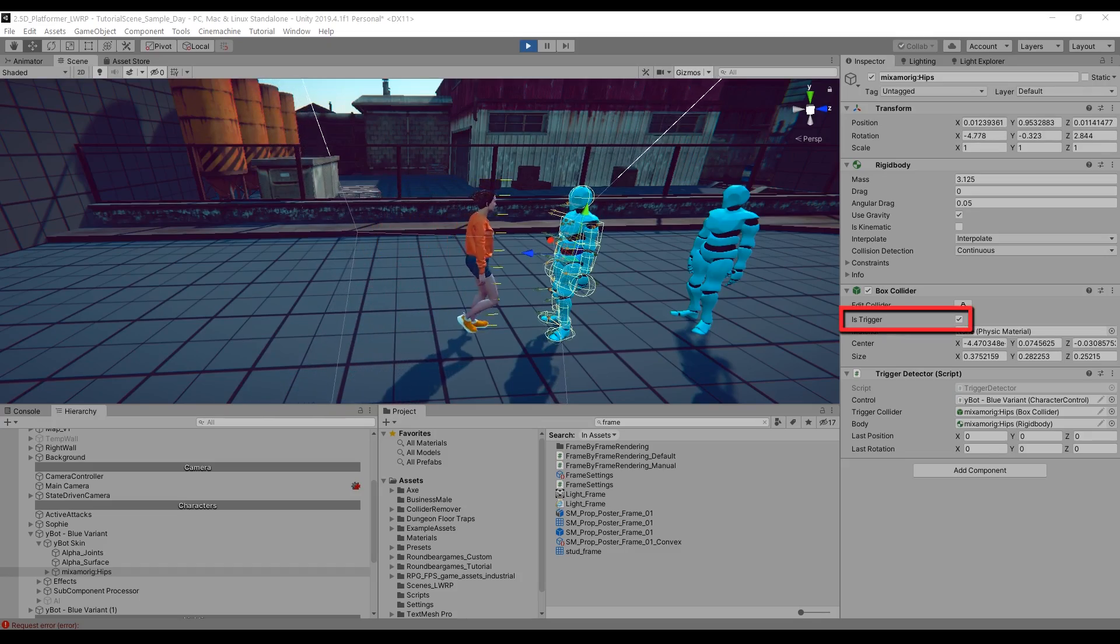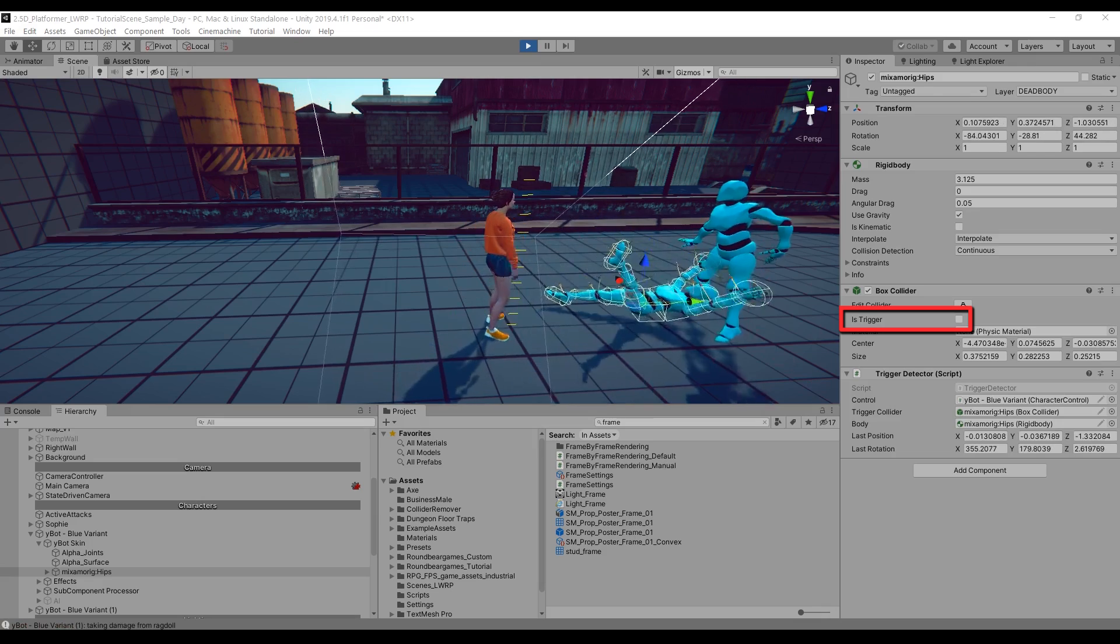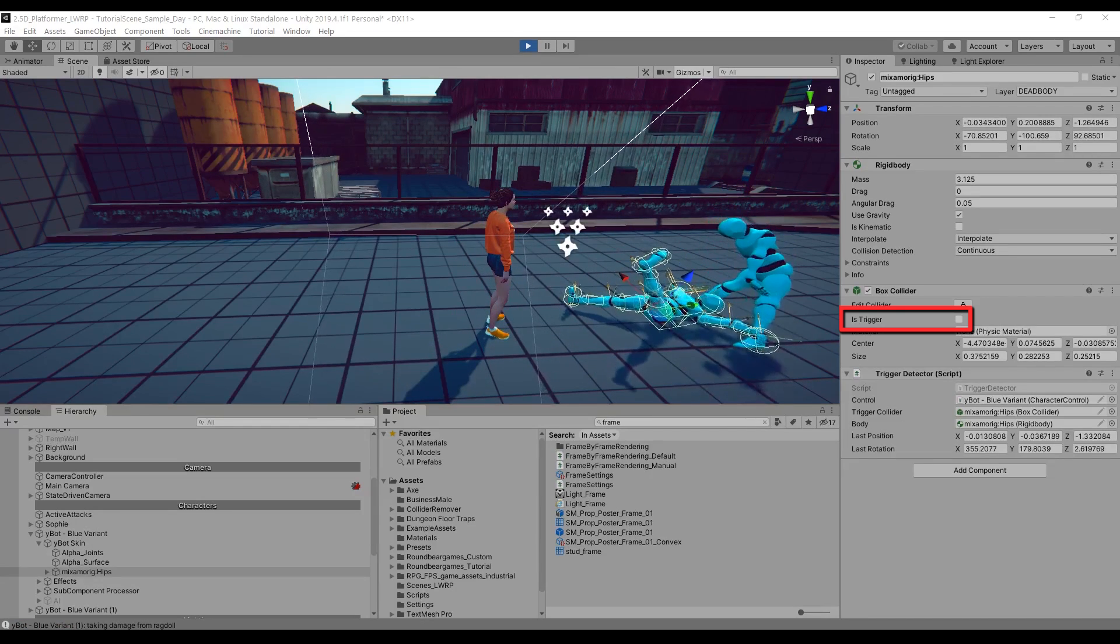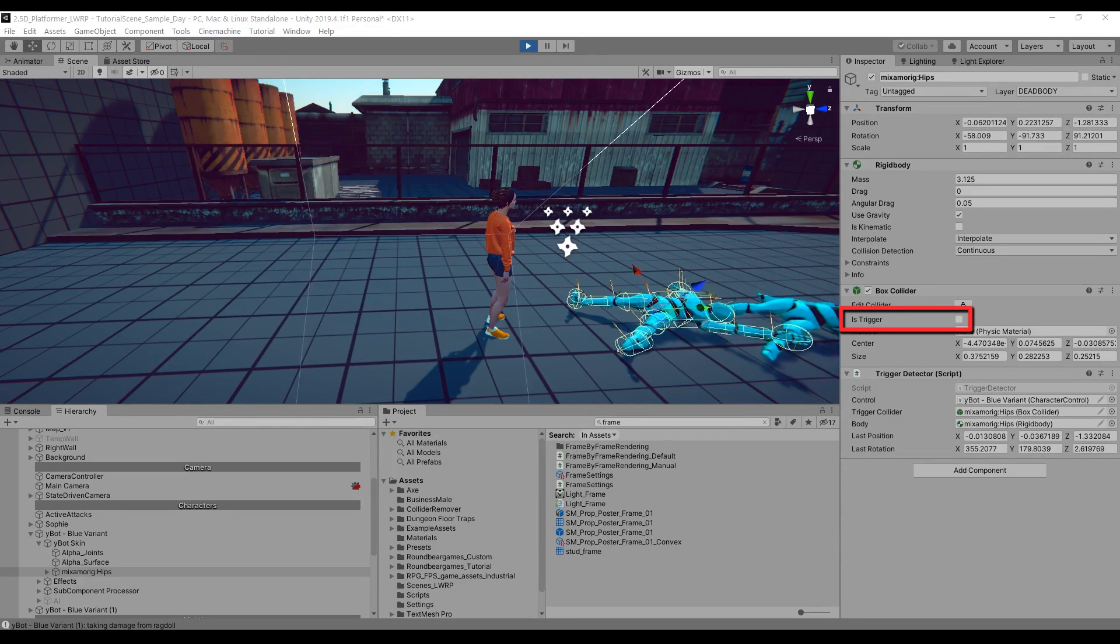You'll notice that while a character is alive, all colliders are triggers, but when a character is dead, all colliders are switched to non-triggers, which turns them into a ragdoll.